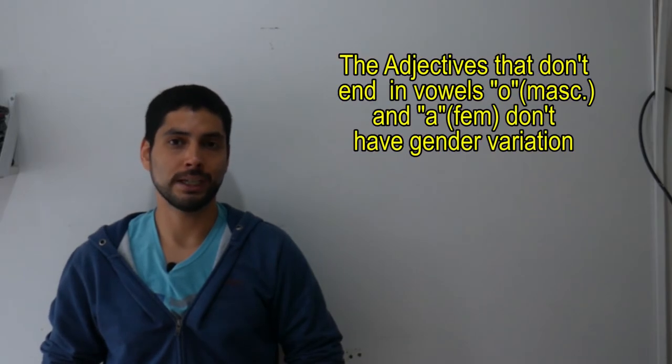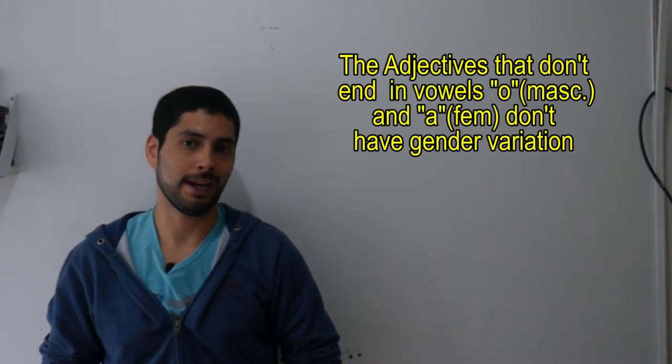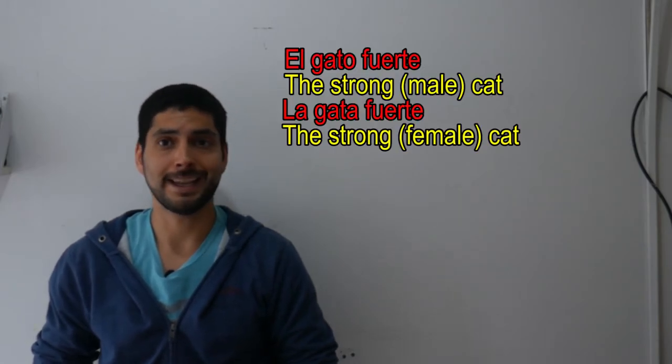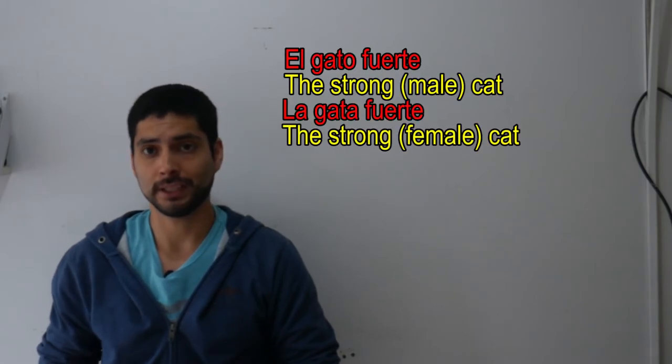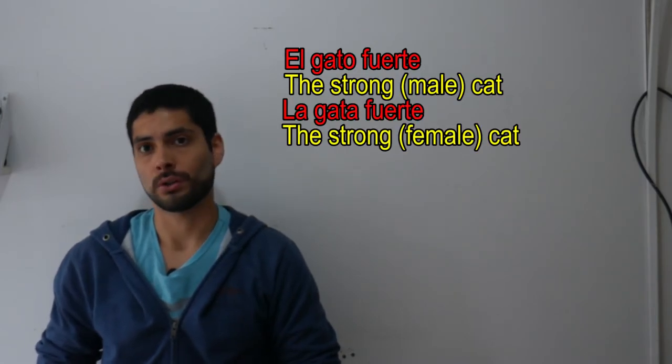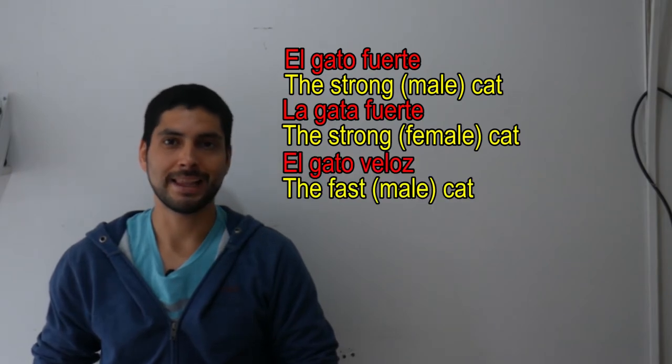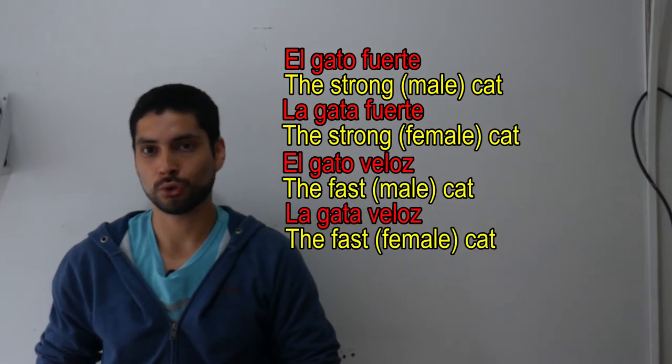Now we must know that the adjectives that have a gender variation are those which have a termination in the vowel O or A. For the adjectives with another termination, there wouldn't be a gender variation. For example, we would say el gato fuerte, la gata fuerte or el gato veloz, la gata veloz.